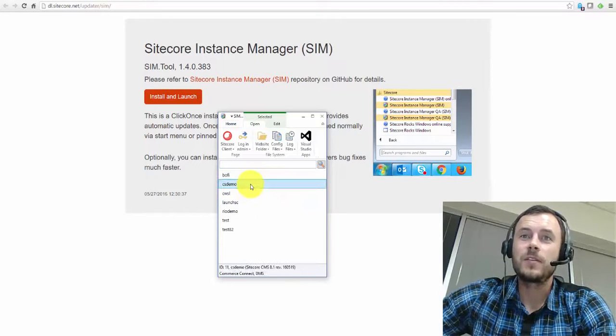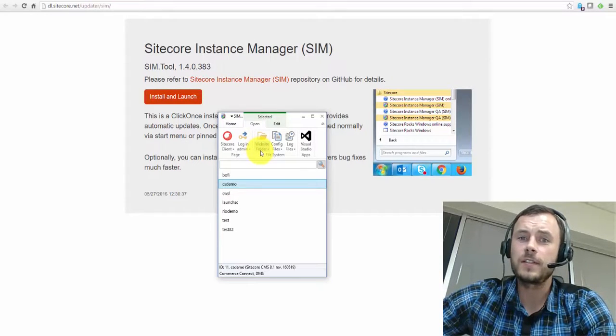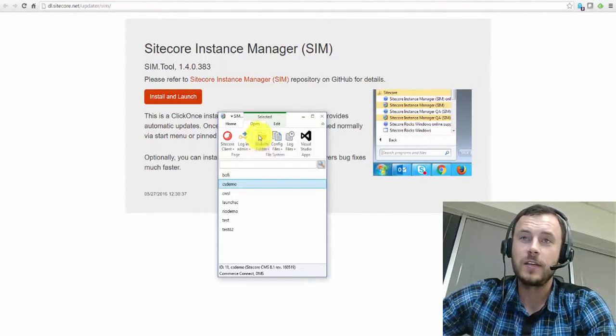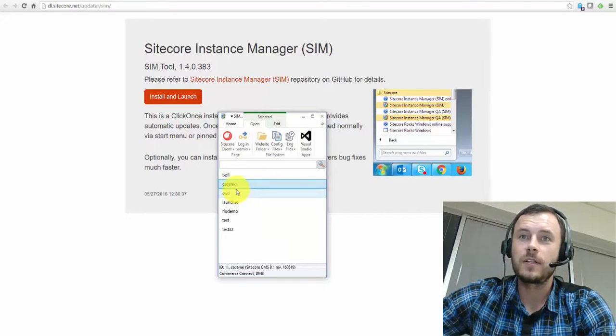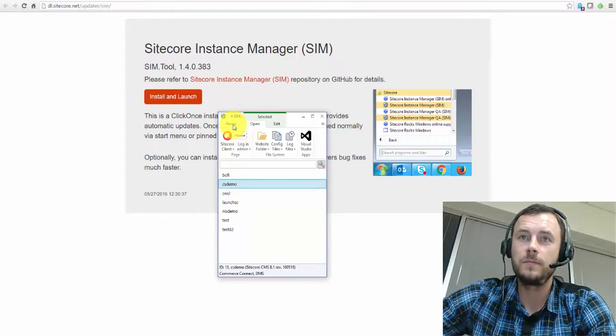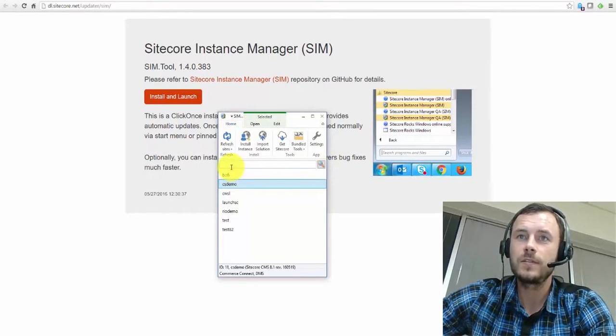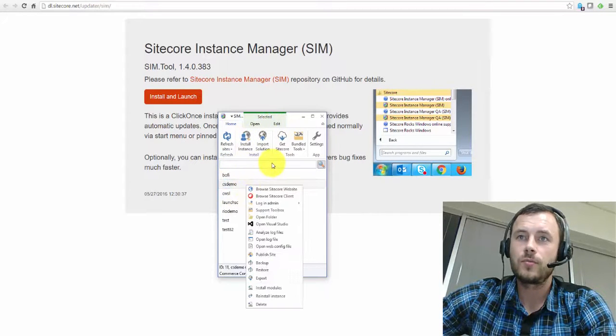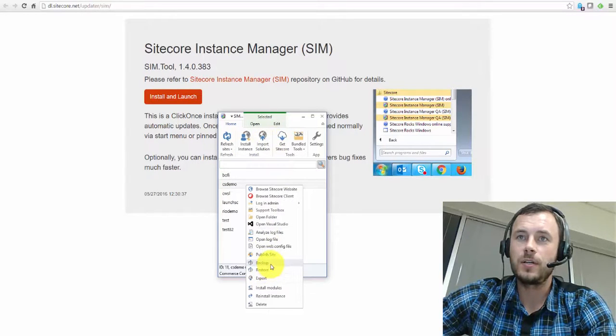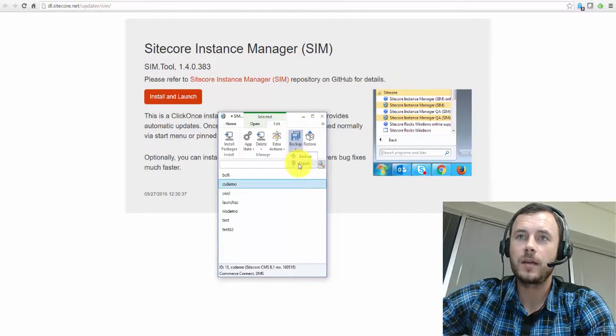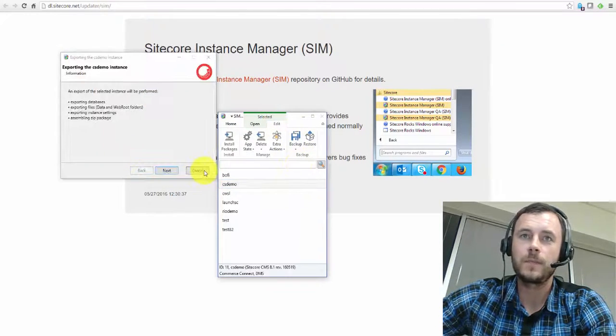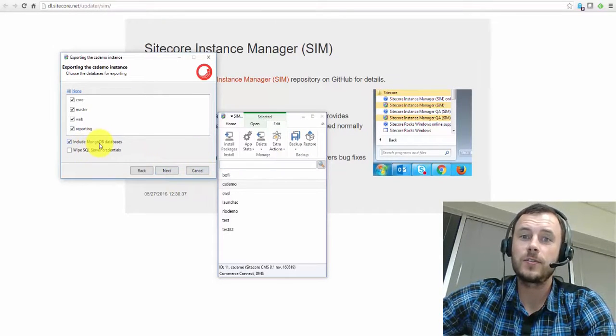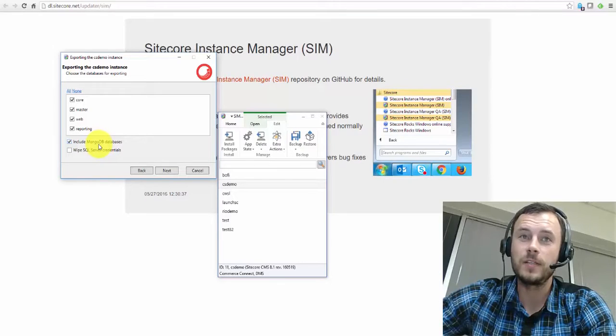So SIM allows you to export not only the file system and the SQL databases. Check this out. So if I click, let's say, on the CS demo instance, and let's see, so there is a backup option here, or there is a backup in the Edit tab. If I click Backup, I'll click Export. Now check this out. It also allows us to include MongoDB databases. Isn't that cool?